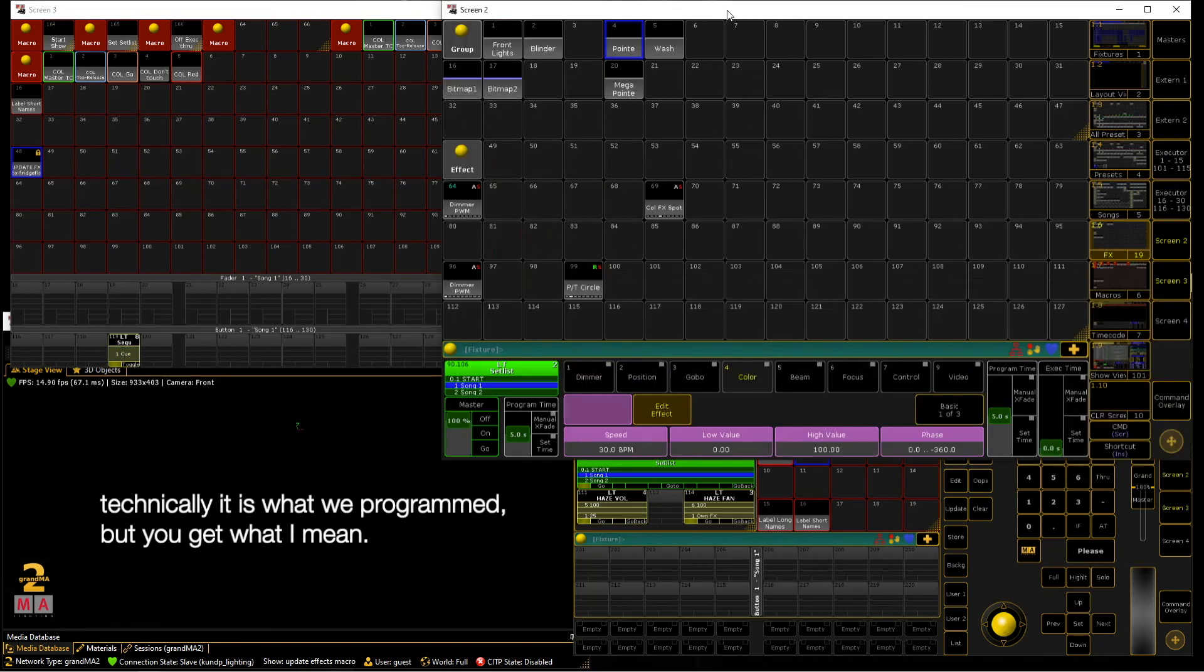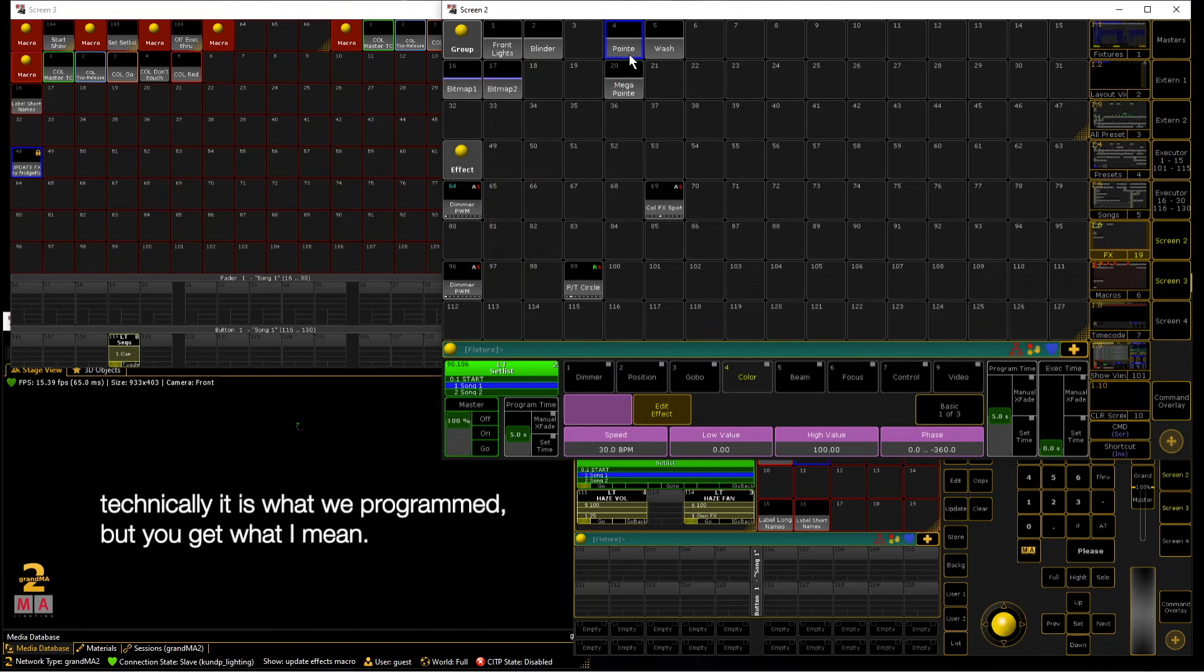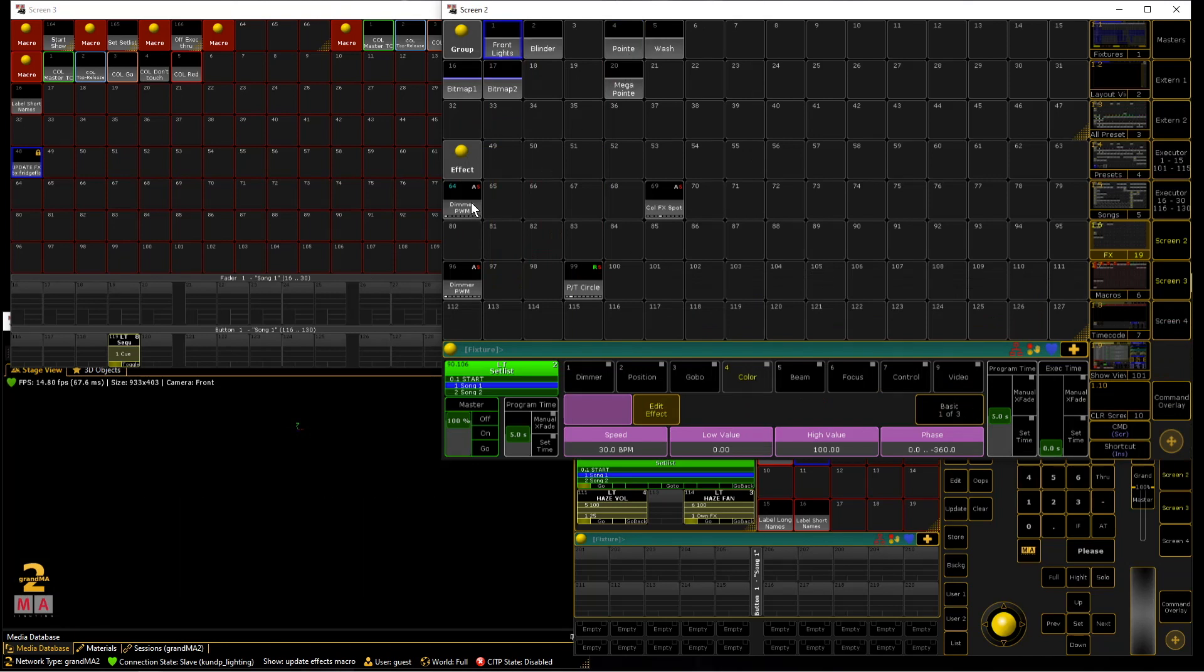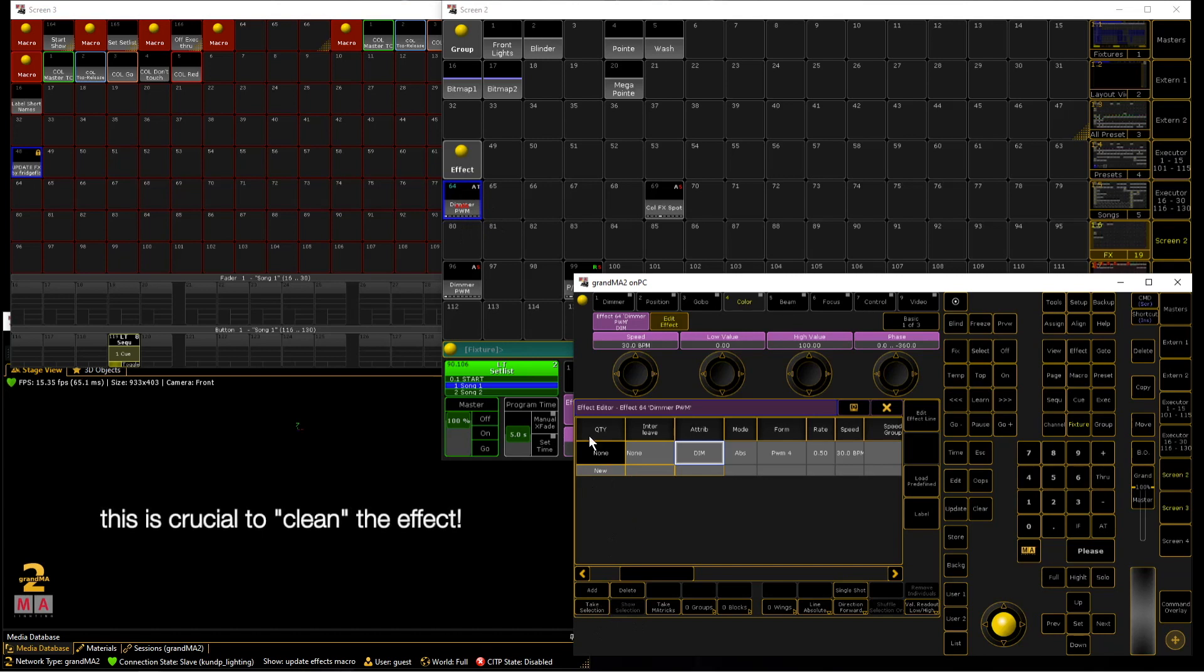So what the macro basically does is it stores no fixture selection to this effect. So you can press take selection with no active fixture selection and you will see that no fixture is stored to this effect.